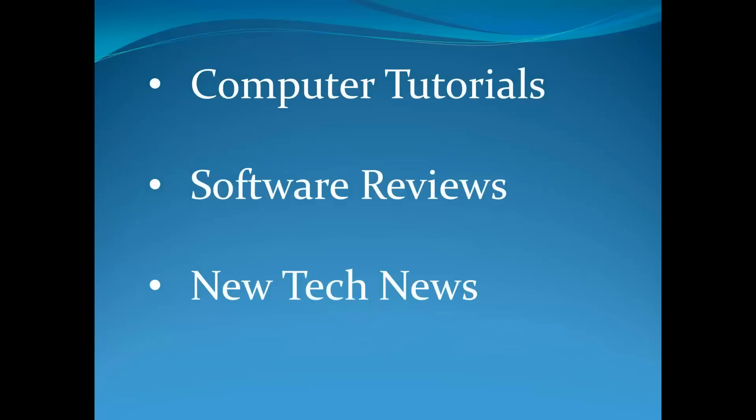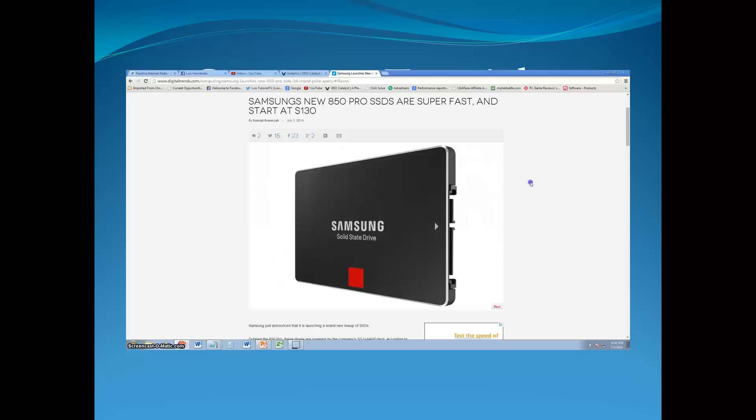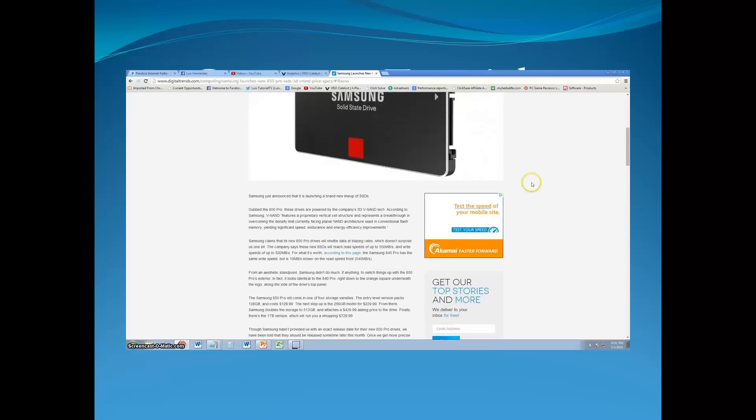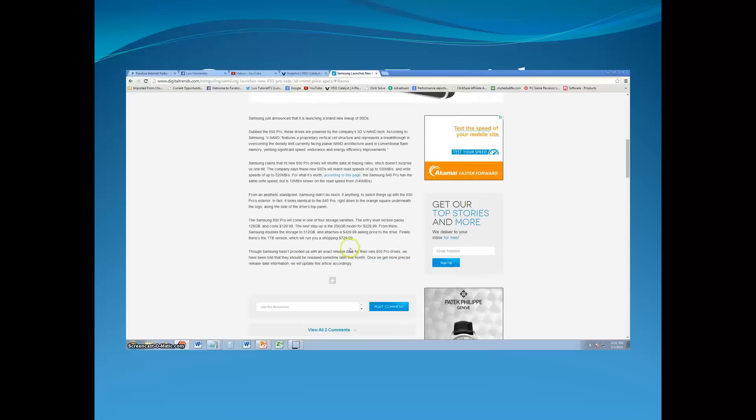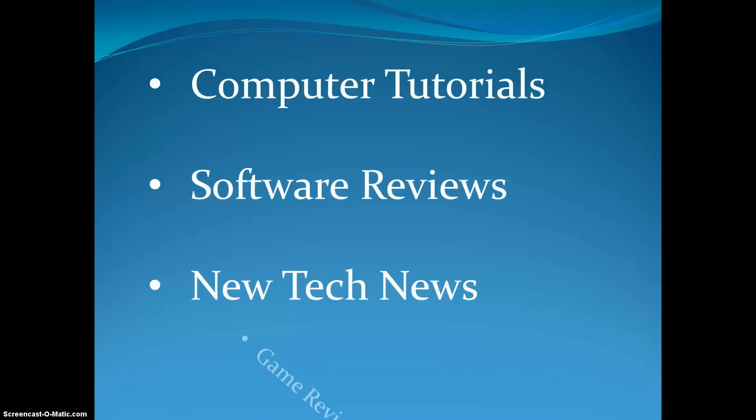By subscribing you can stay up to date with all the new tech news. I always post new videos on new technology coming out this year.